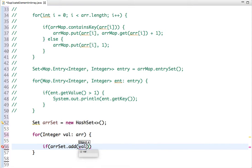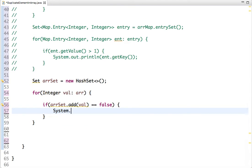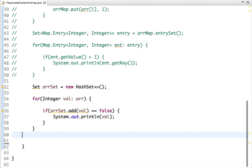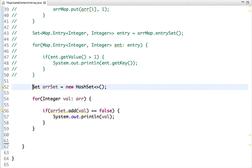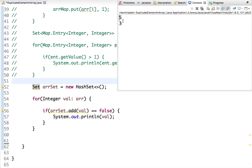While adding a value, if the add method returns false, it means that value already exists in the Set — meaning the value you are inserting again is a duplicate element. So we simply print it. Let's run the code and check. The results are printed successfully, giving us the duplicate elements.